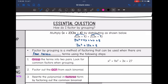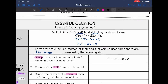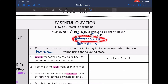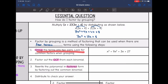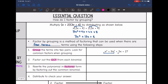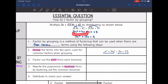Factor by grouping is the method of factoring that can be used when there are 4 terms. Basically we are going to go from this step back — you're going to be given 4 terms and figure out what 2 binomials multiply to give those 4 terms. The first thing you do is group the 2 terms into pairs and look for the common factors when grouping. Here are our two groups.